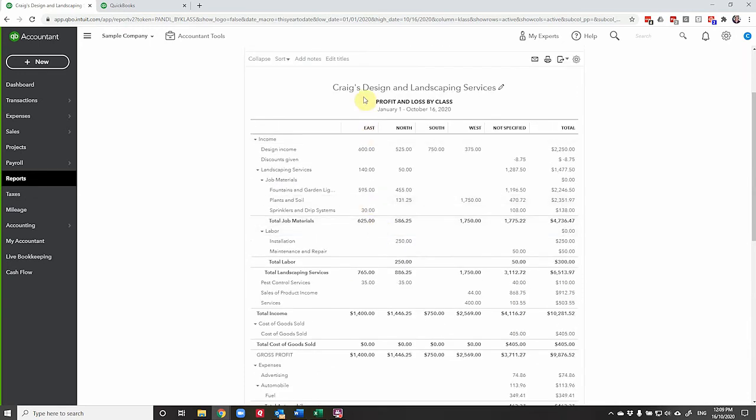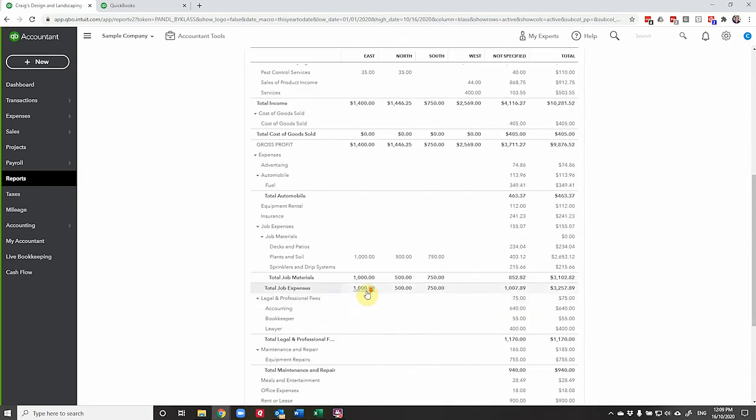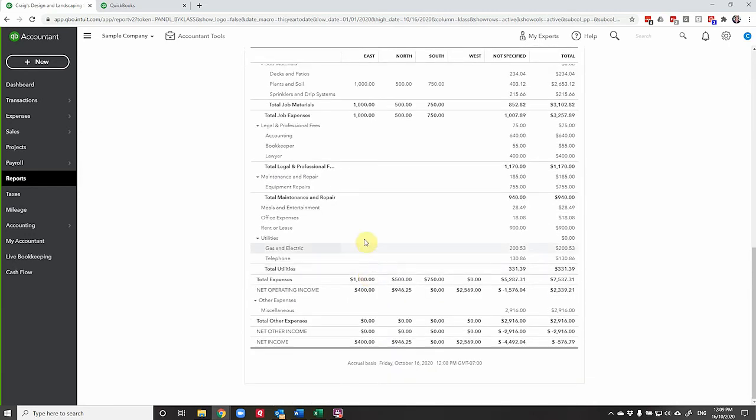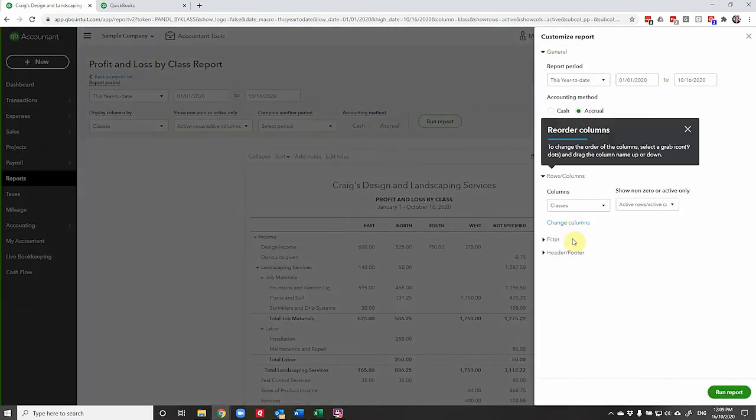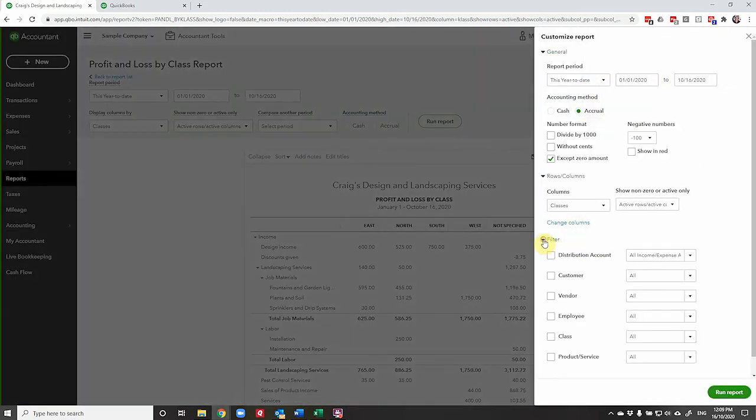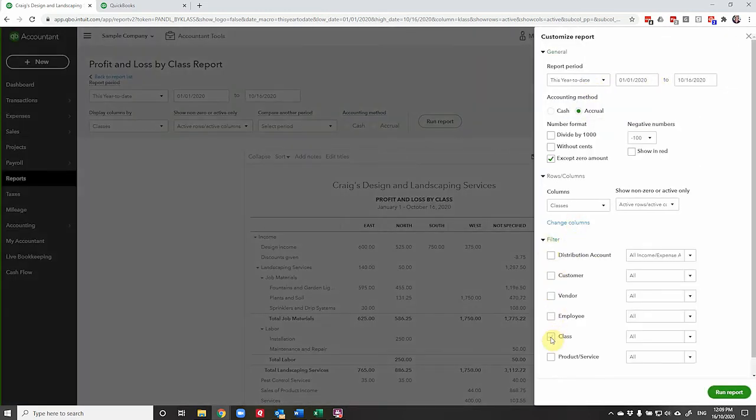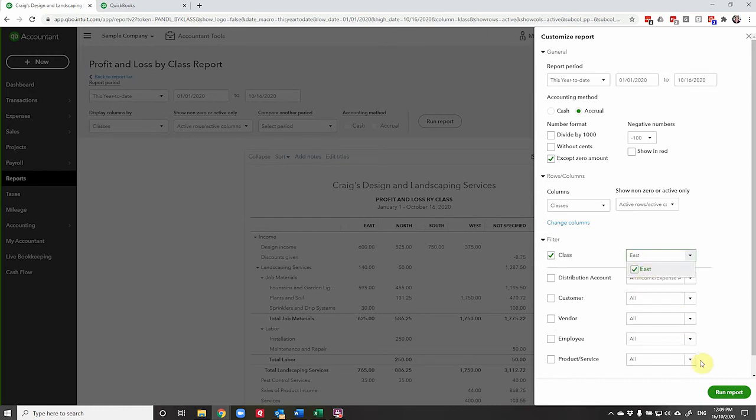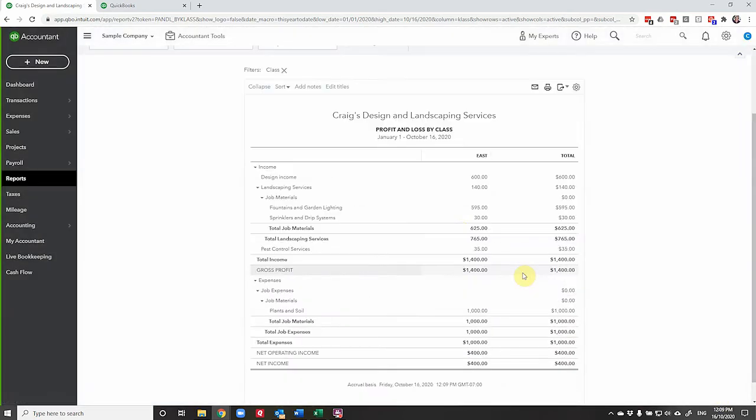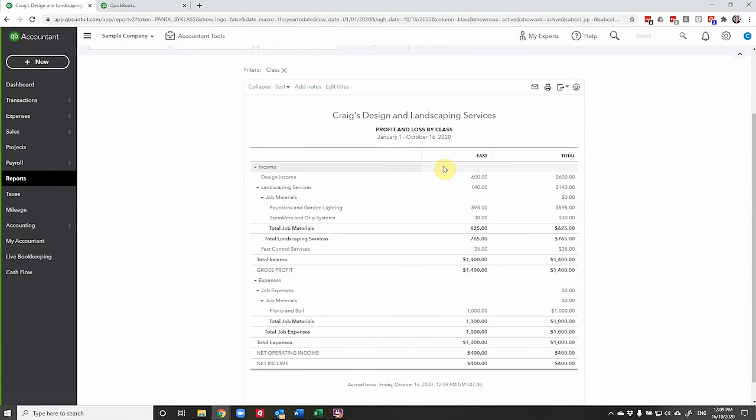So we could run a report here for East, for example, to show that they've brought in $1,400 of income and their expenses allocated are a thousand with 400. So if we filtered this one, let's just do that just to show you what it looks like. So we'll go filter class and we'll choose just the East. We'll run that report. We could send this to the East division and they would be able to see what's going on in their business or in their segment of the business rather.